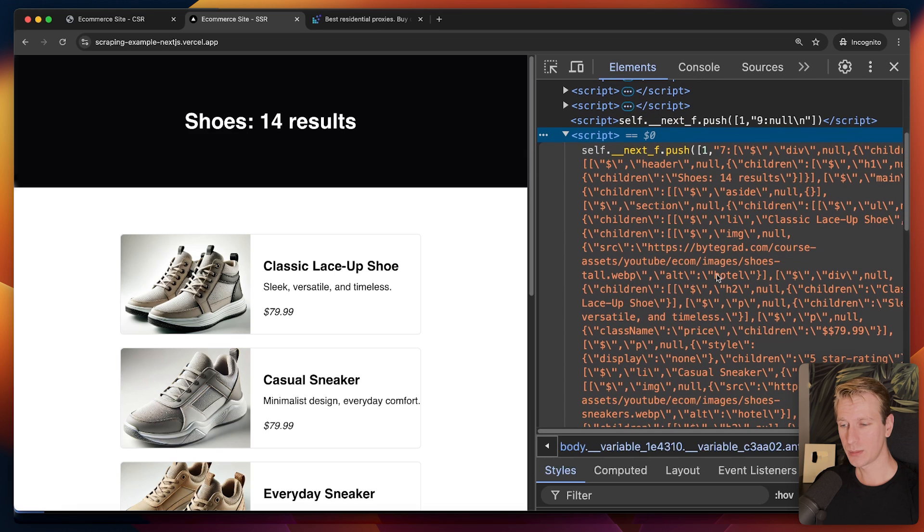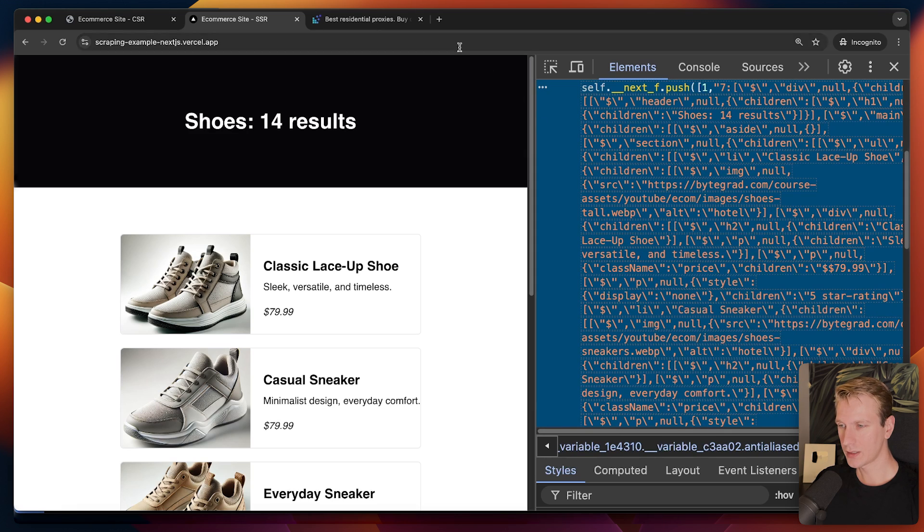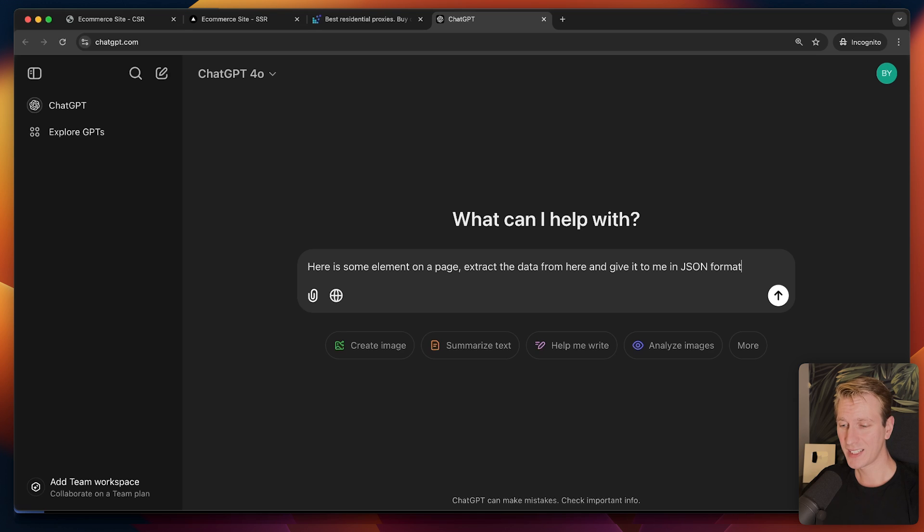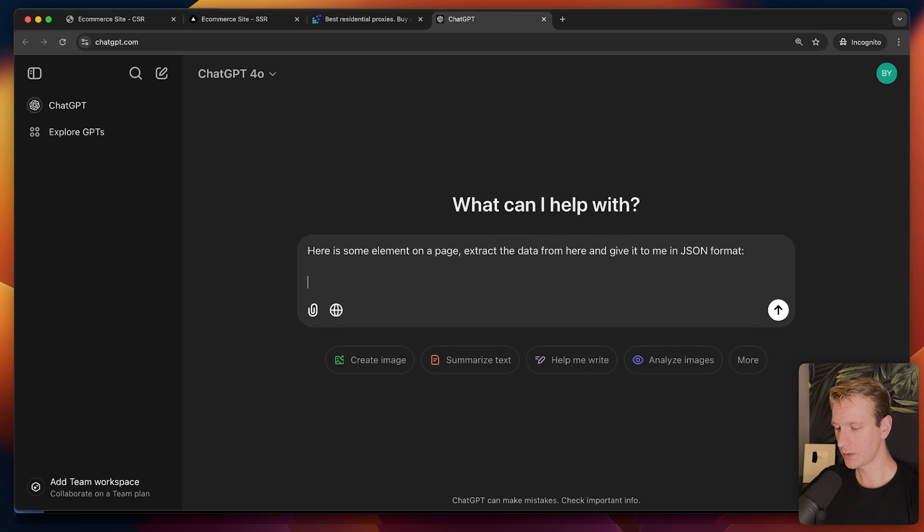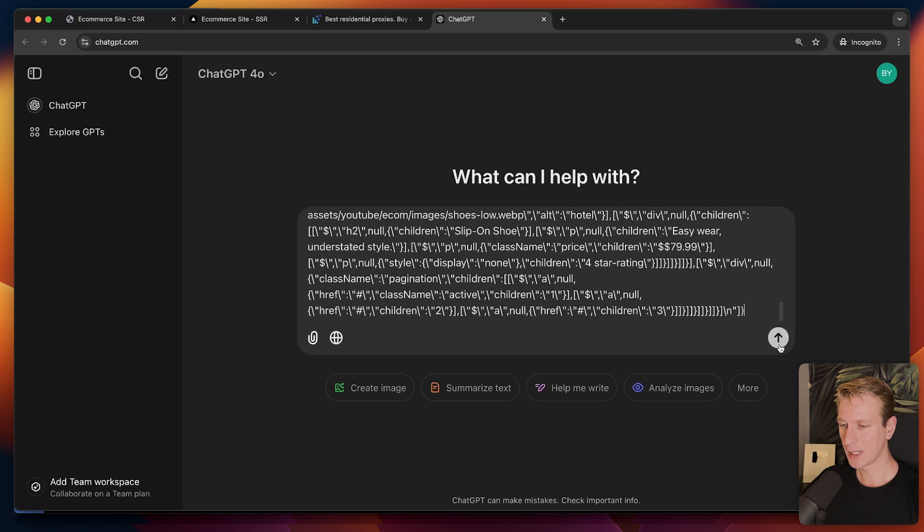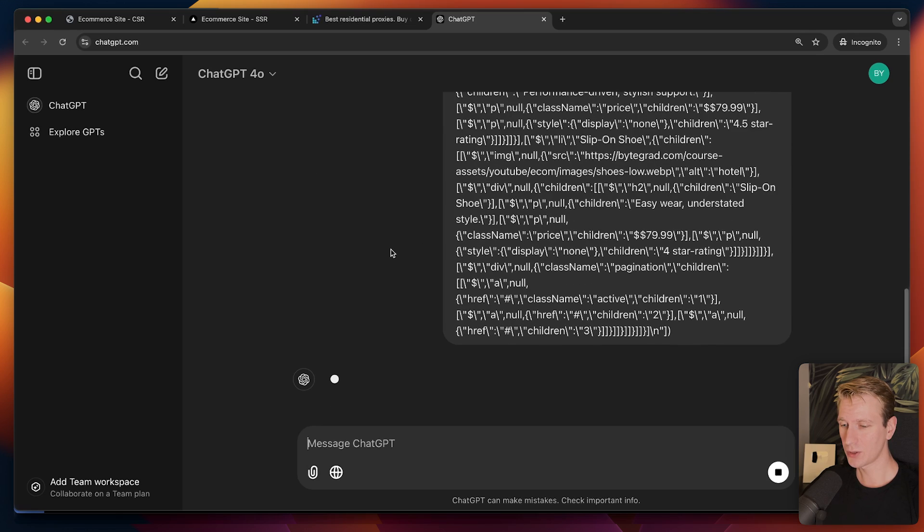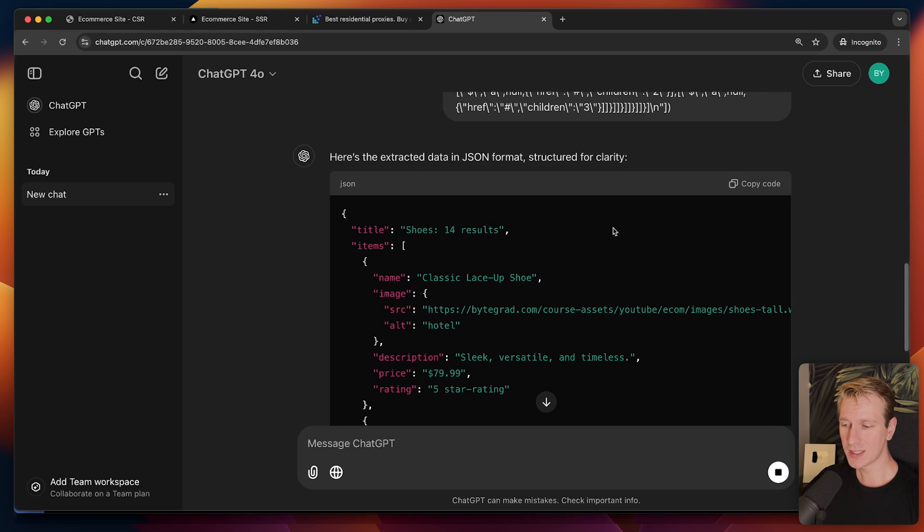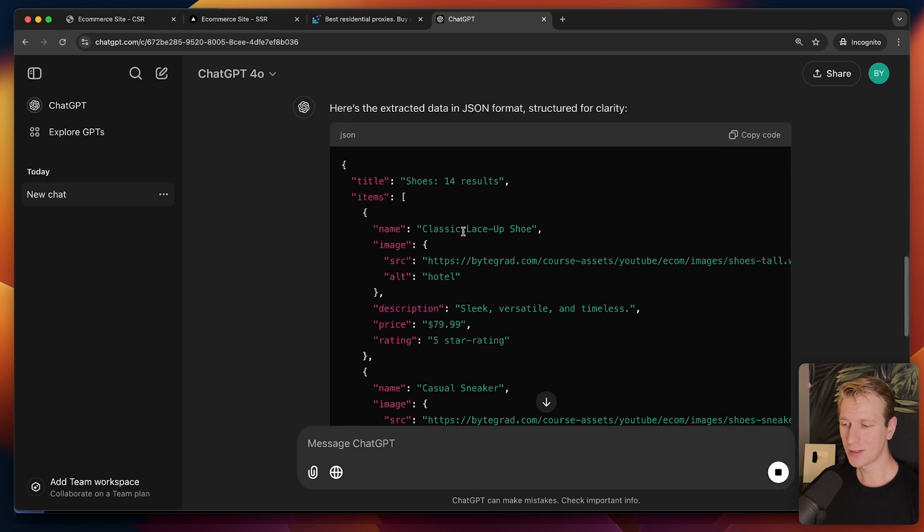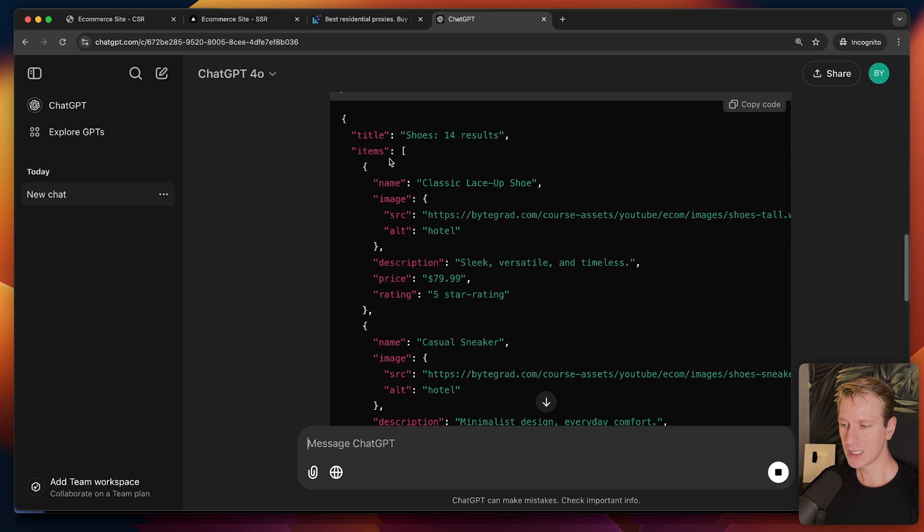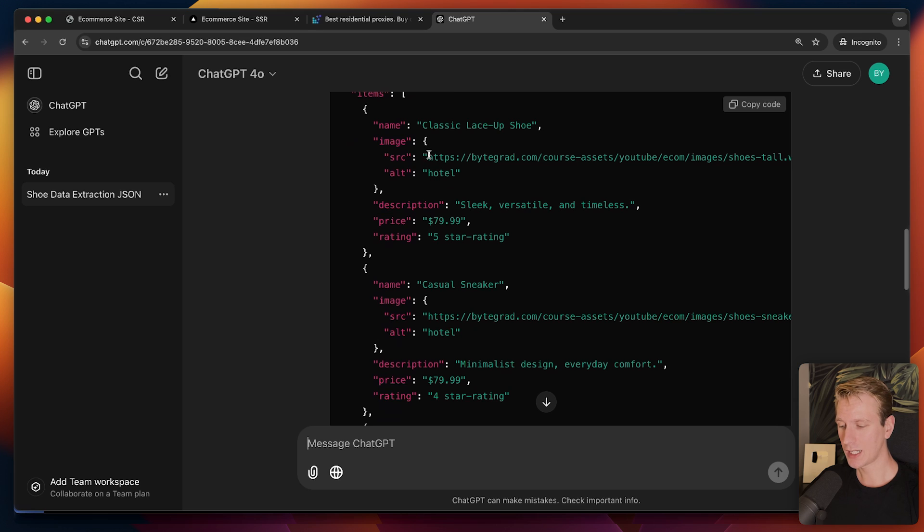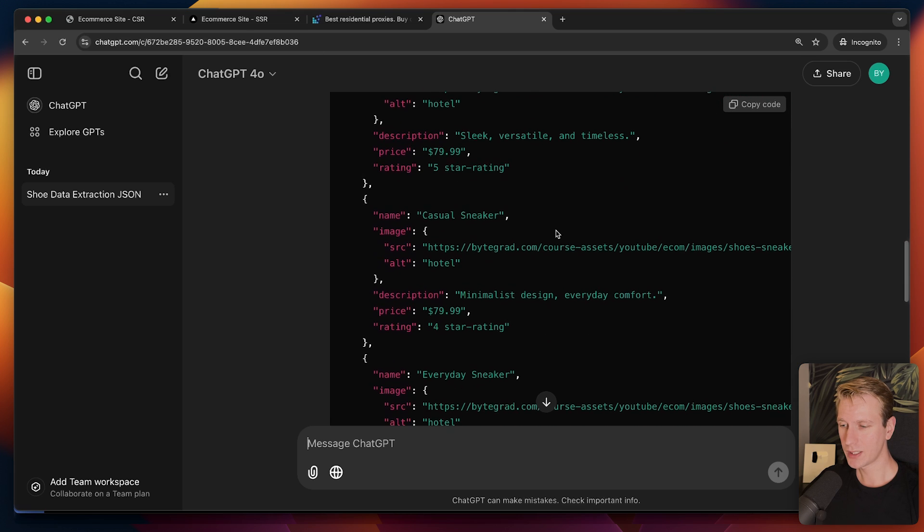On an SSR page, what you will often see is that there's going to be some element on the page that has all of the data actually. This is not readable for us, but if I take all of this, if I just take this and dump it in ChatGPT, for example, here is some elements. I'm just going to paste all of that stuff that I found, just a bunch of stuff. I'm going to give it to ChatGPT, see what it can do with that. And now you can see I'm still getting the data.